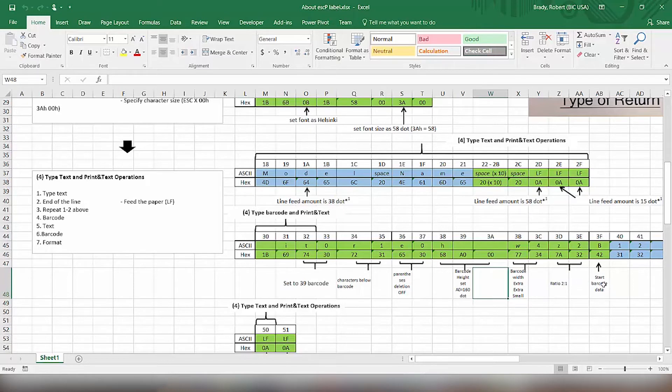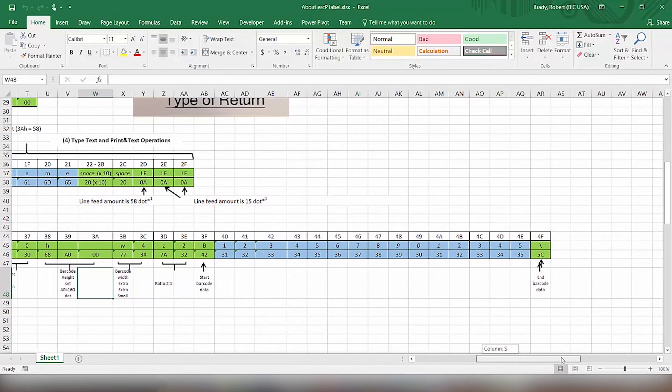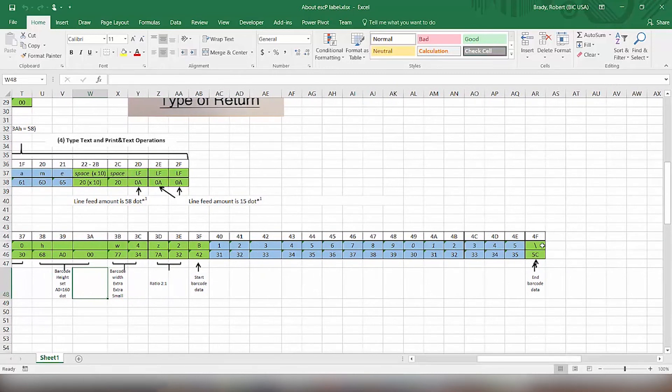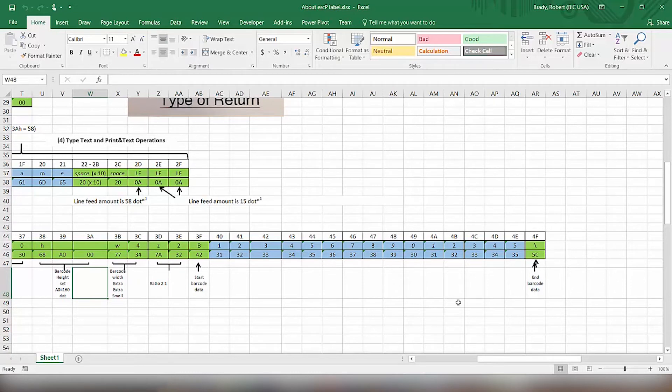And then we have the command, the B, which basically starts the barcode number. Then we pass it the actual number information. And then we end it with a backslash, which is a 5C command.